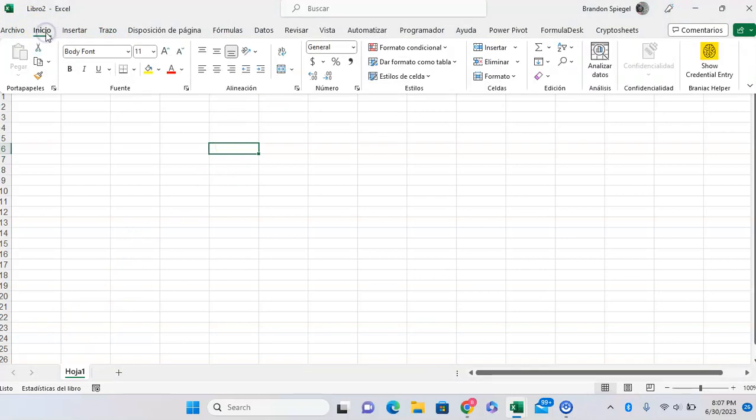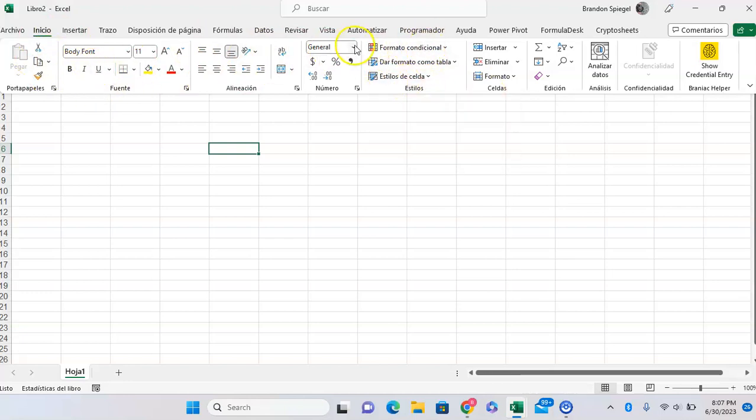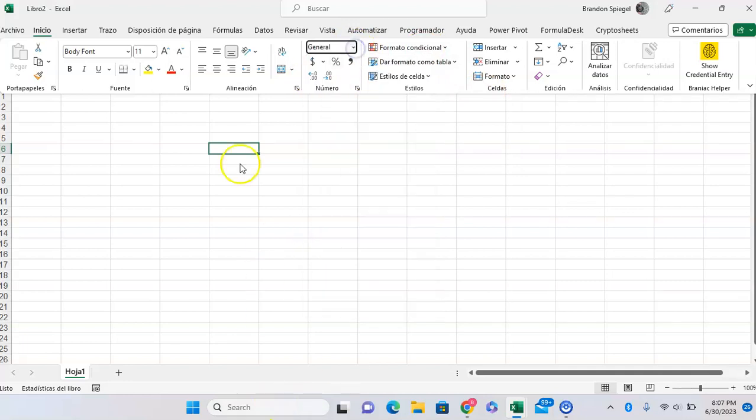And that includes the menus at the top and all of, or most of the different little pieces. As you can see, the formatting right here is still in Spanish as well.